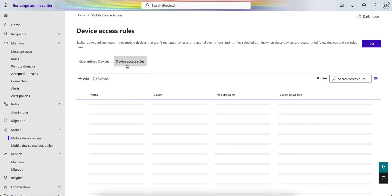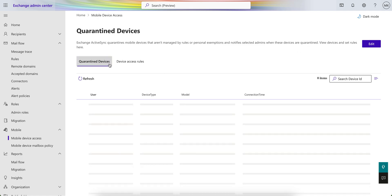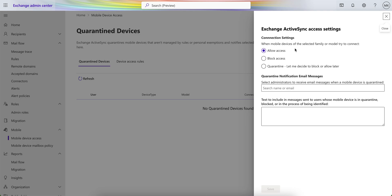If you click on Mobile Device Access Rules, you can see there are two options — Device Access Rules. What is the Exchange ActiveSync quarantine? It quarantines mobile devices that aren't managed by rules or personal exemptions and notifies selected administrators when devices are quarantined. This is the Device Access Rules and these are the Quarantine Devices. You can select to allow everything or to block, but it's recommended to select Quarantine.